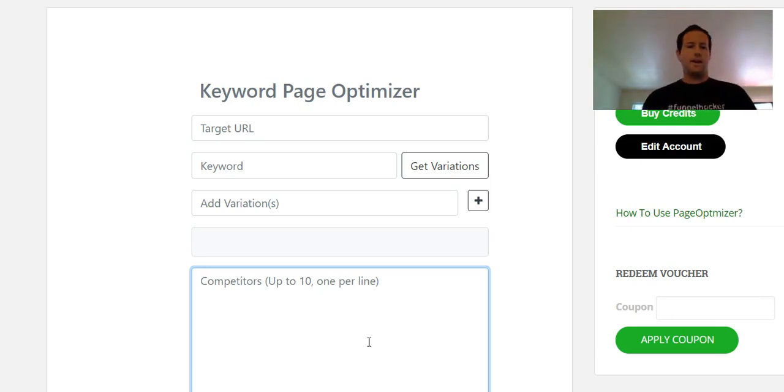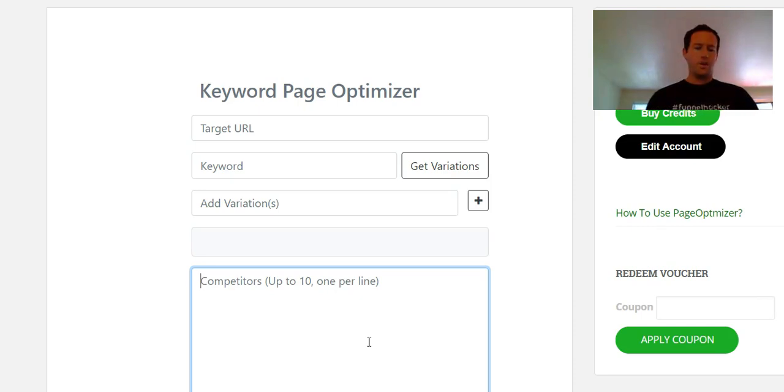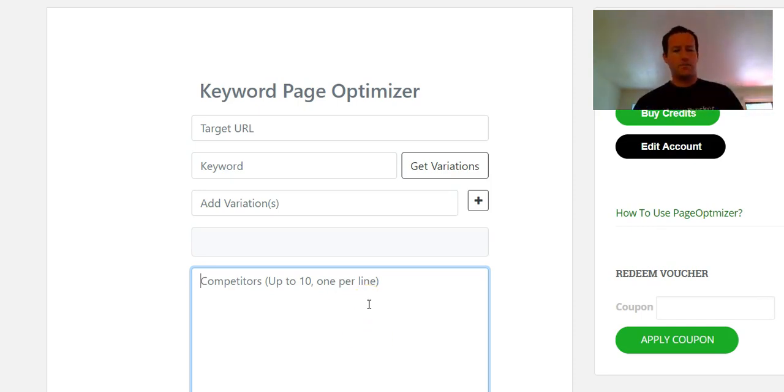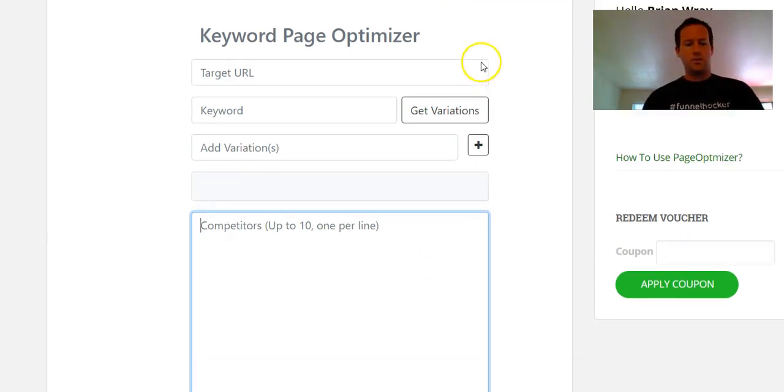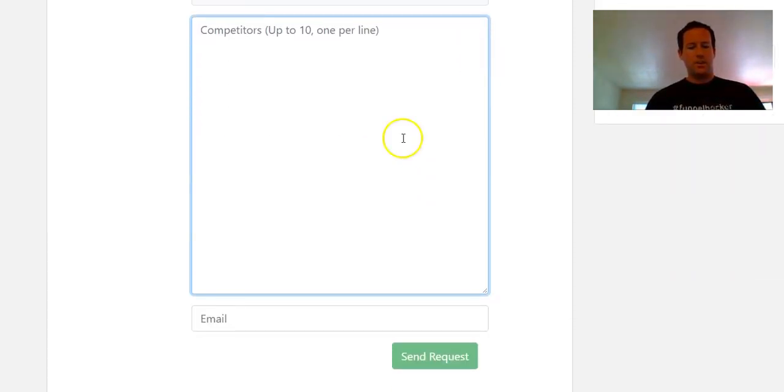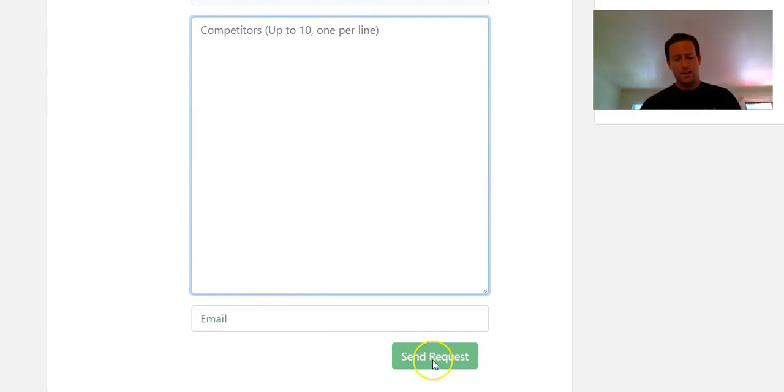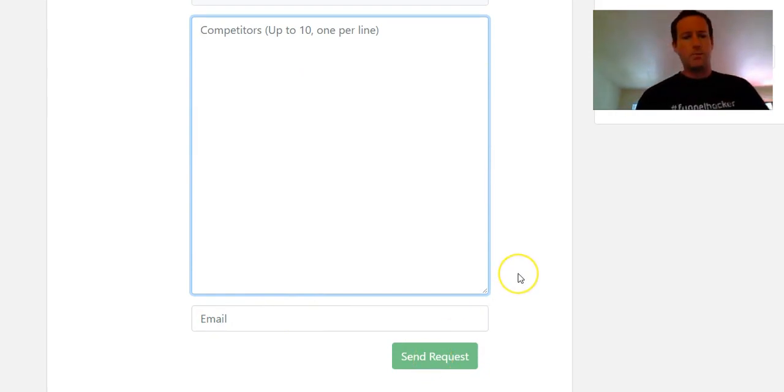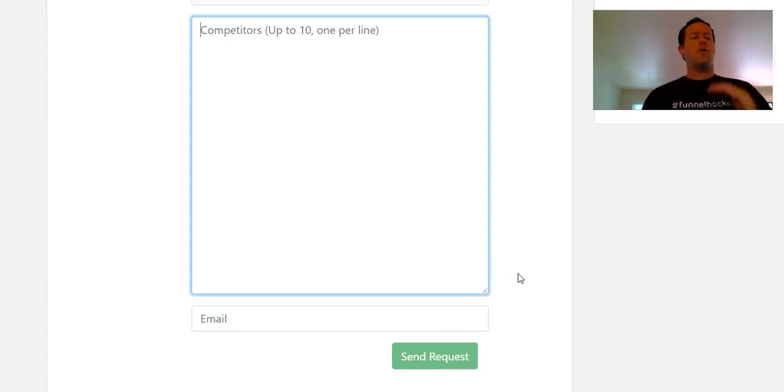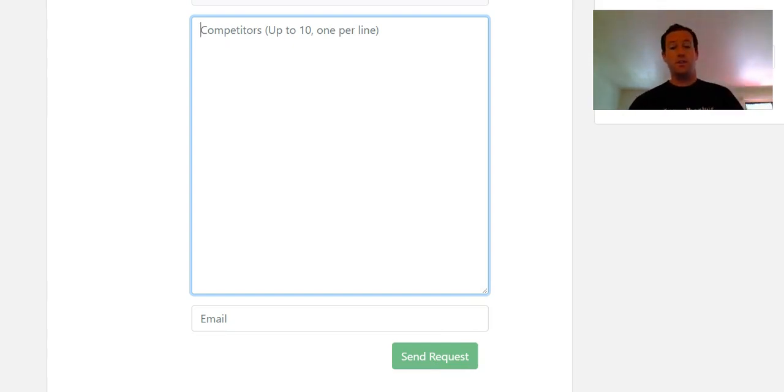You get to choose your competitors. It gives you up to ten, so you could theoretically just select the top ten on the first page. Depending on what niche you're in, you could just pick the competitors that you know off the top of your head directly that you want to compete with. It really depends on what you're doing and what your goals are.